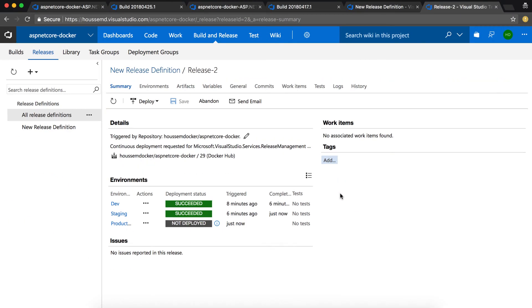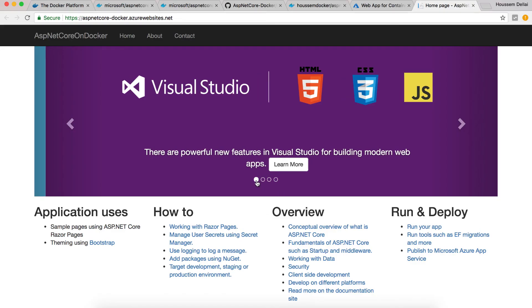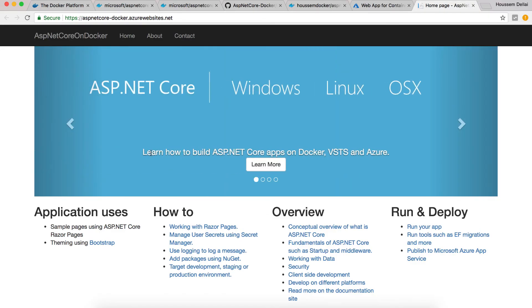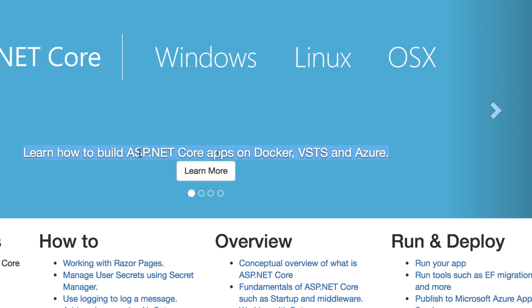And now my web app is deployed. And we can see here the message that I want to display is now changed into my production website.